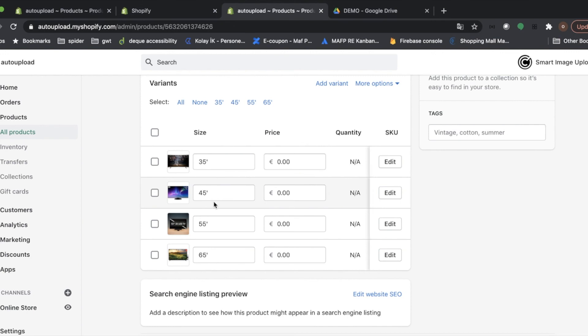So that's all for a smart image upload. As you've seen, we have done it in five minutes. So I hope it will make your life easier. Thank you for your time to watch the video. Please do not hesitate to contact us via our support email address if you need any further details or help. Have a nice day.